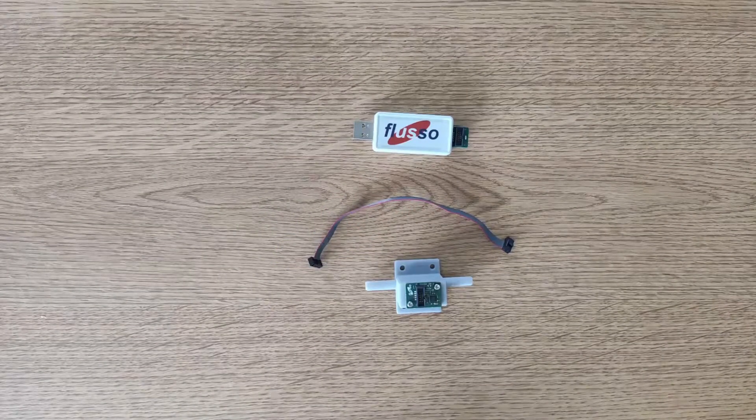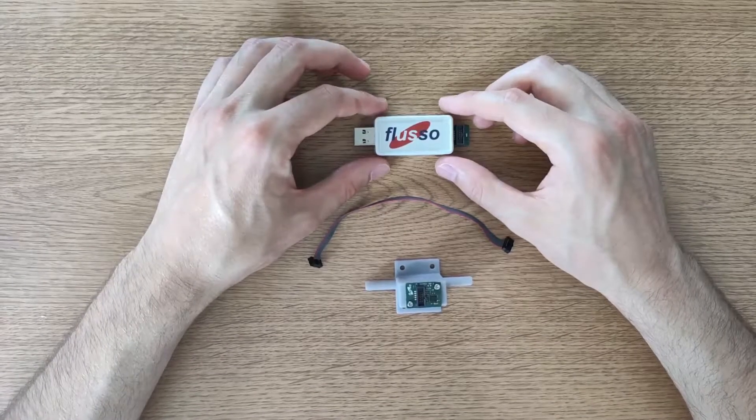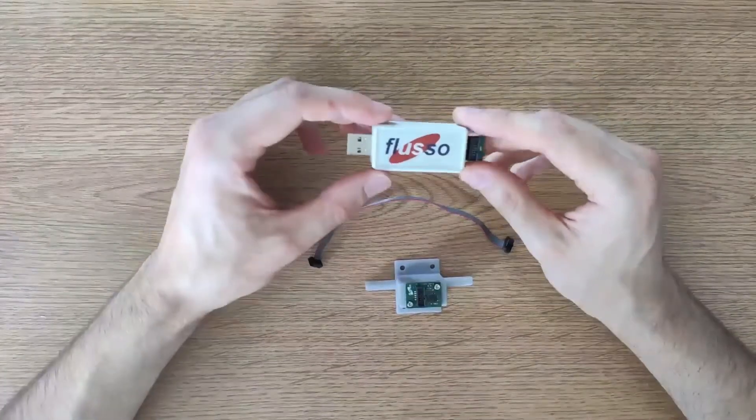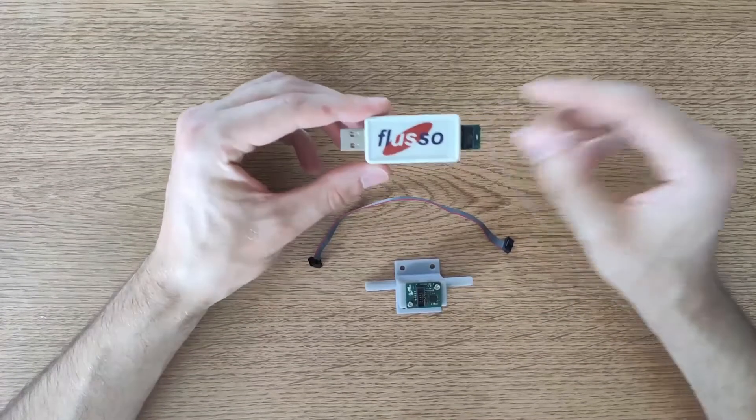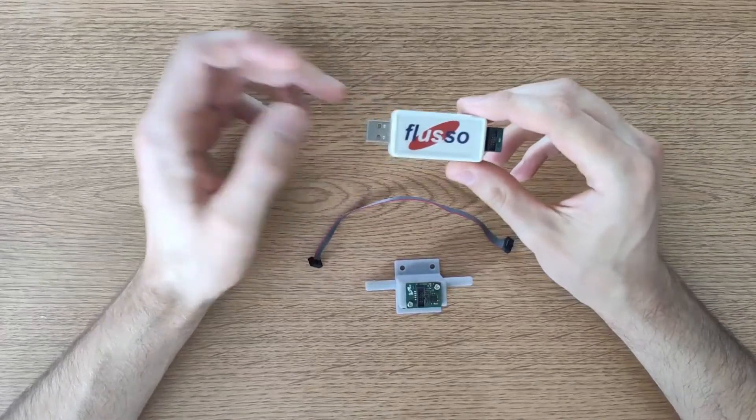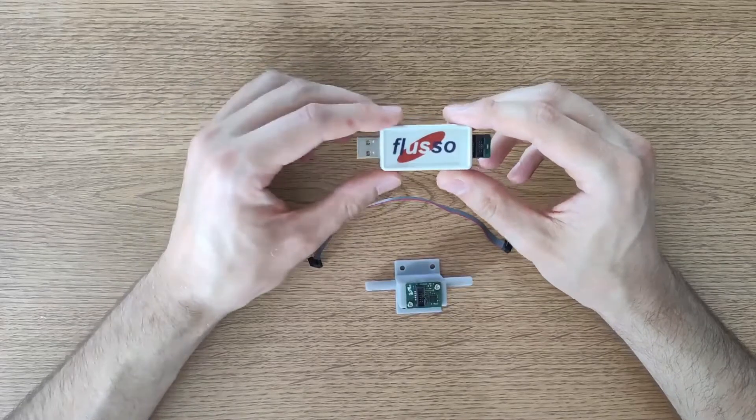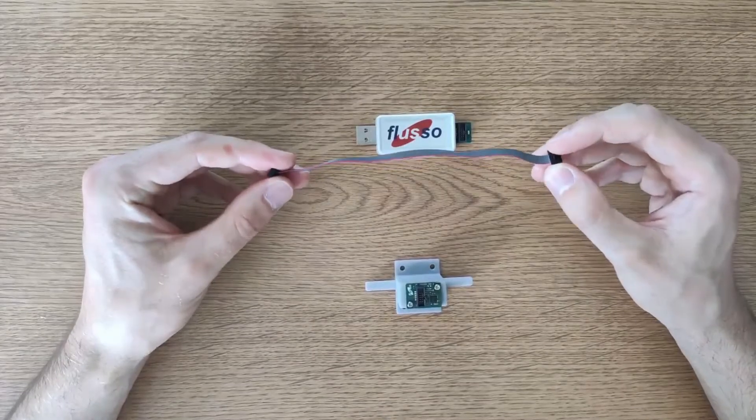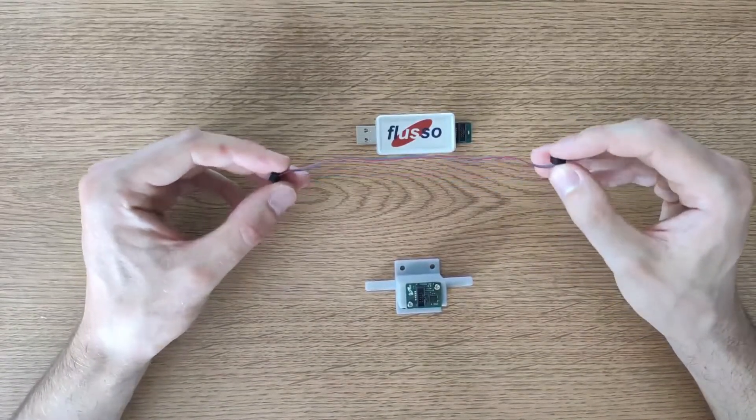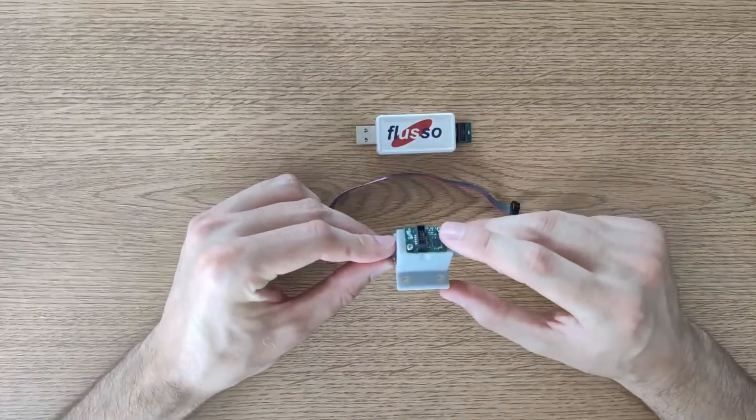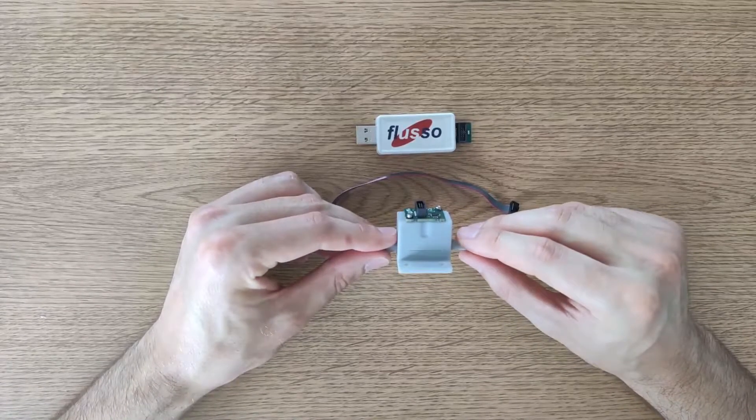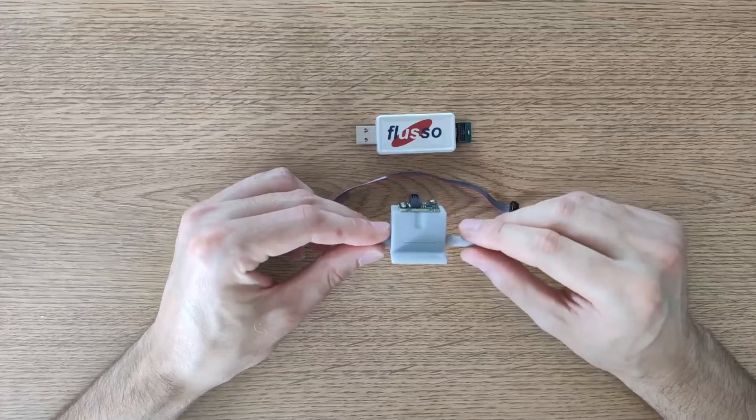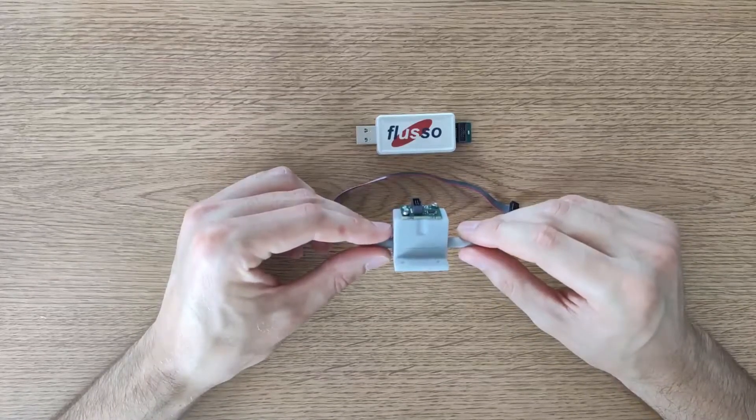The first thing you're going to want to do when starting your evaluation is familiarize yourself with the contents of the FLS110 evaluation kit. This is the USB to I2C adapter. It takes the I2C signal from the FLS110 sensor module and converts it into a USB interface which you can plug into your laptop. There's this ribbon cable which is used to connect the sensor module to the USB to I2C adapter. And there's the FLS110 sensor module itself. This will come fitted to the fixture that you requested when you ordered the evaluation kit. I have the through flow fixture here for between 0 and 500 SCCM.